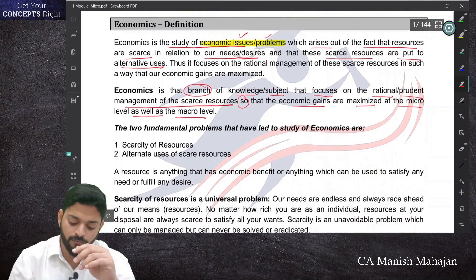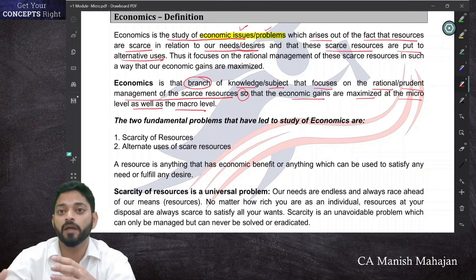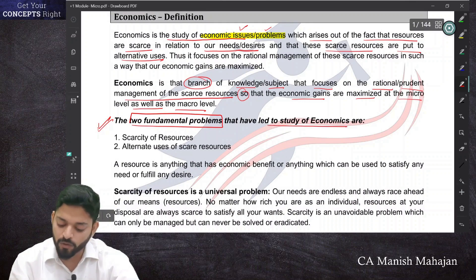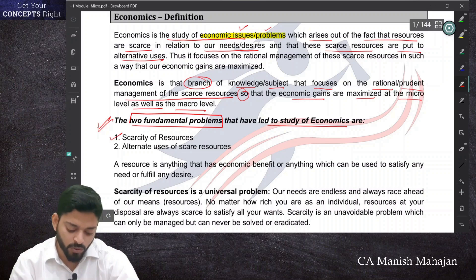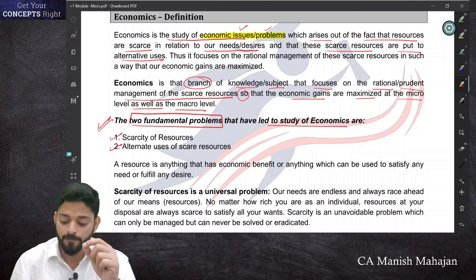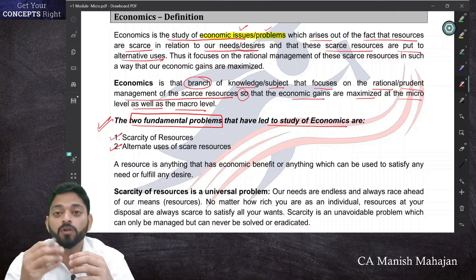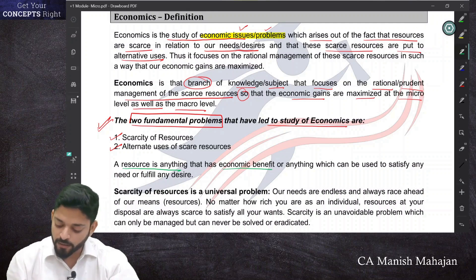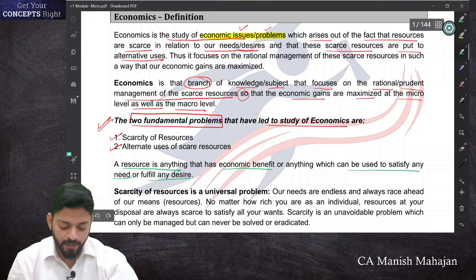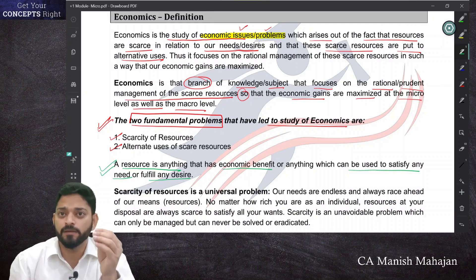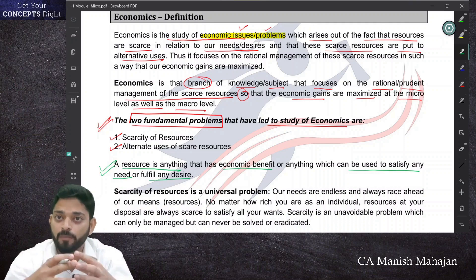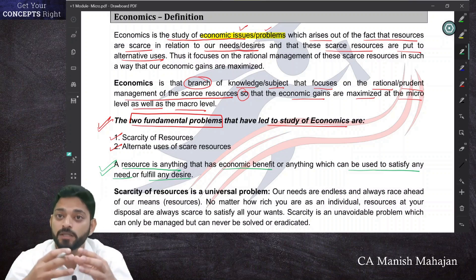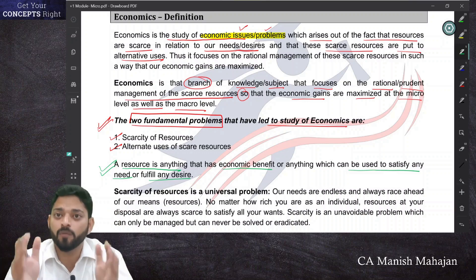There are two basic fundamental problems that have led to the study of economics. These are scarcity of resources and the alternate use of these scarce resources. First, let's understand what a resource is. A resource is anything that has economic benefit, or anything which can be used to satisfy any need or fulfill any desire — any object or thing which has economic benefit or the power to satisfy our needs and wants.